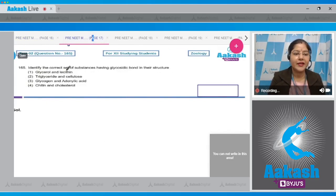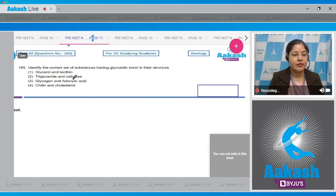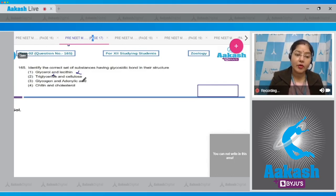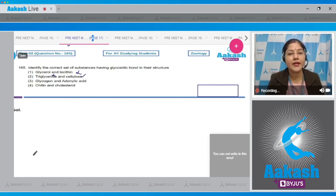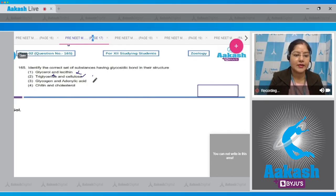Question number 165: Identify the correct set of substances having glycosidic bonds in their structure. Option one: glycerol and lecithin — glycosidic bonds are not present in either, so incorrect. Option two: triglyceride and cellulose — glycosidic bonds are not present in triglyceride but are present in cellulose (a polysaccharide where monosaccharide units are linked by glycosidic bonds). Since triglyceride lacks glycosidic bonds, this option is incorrect.